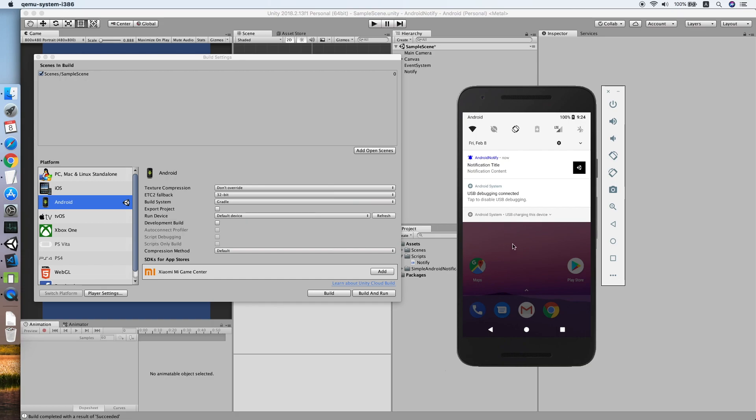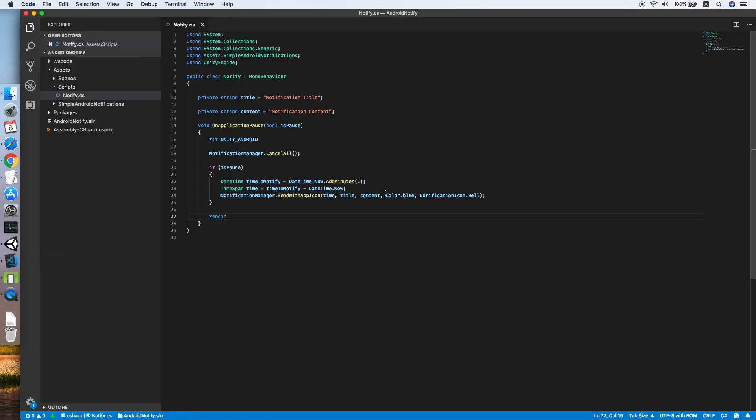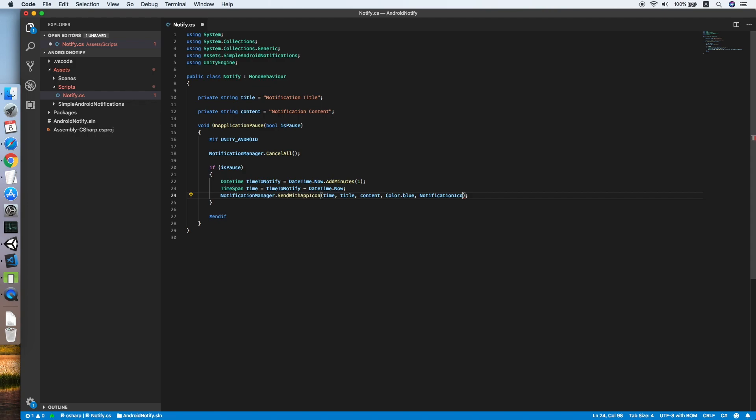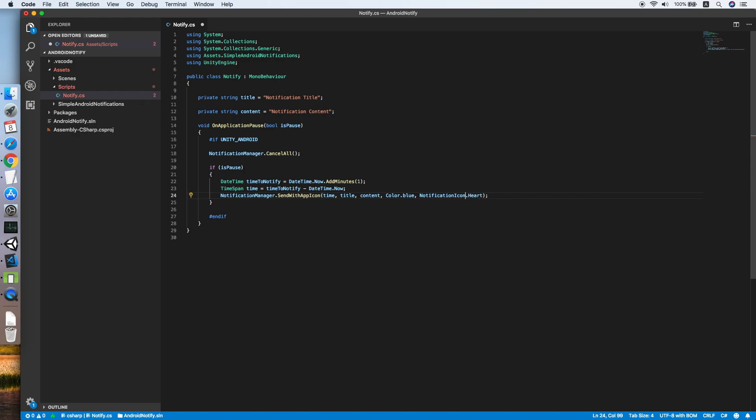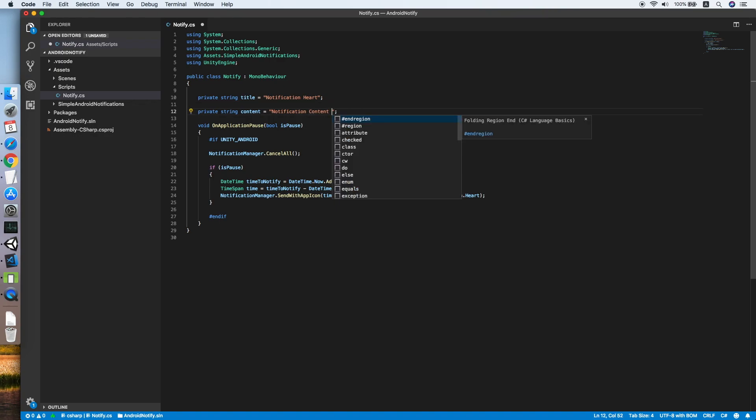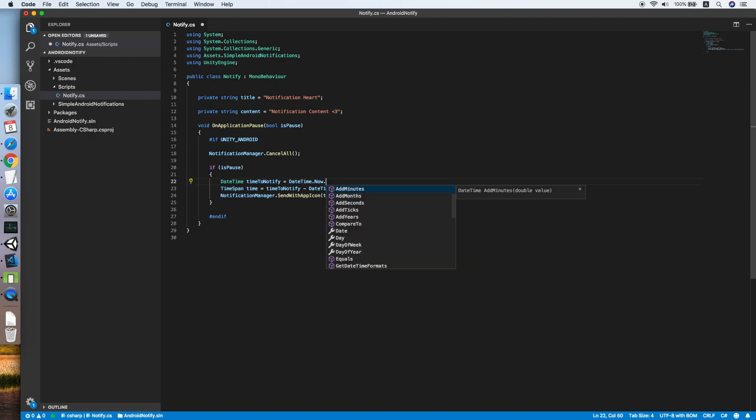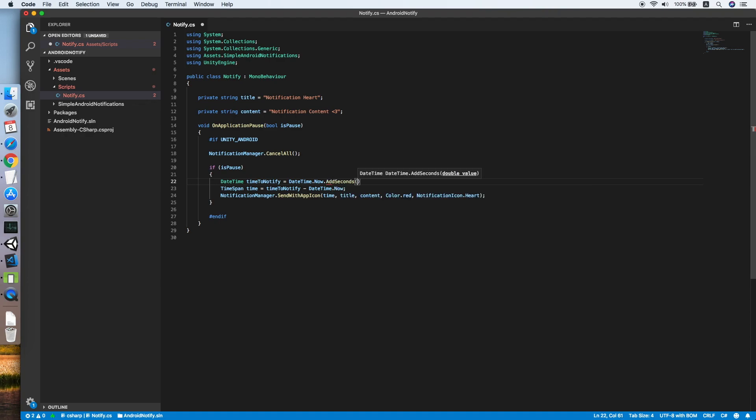So let's try to change something on the method. We'll use the heart icon, change it to red, then change the title to notification heart, add a love symbol on the content. We now schedule 30 seconds.